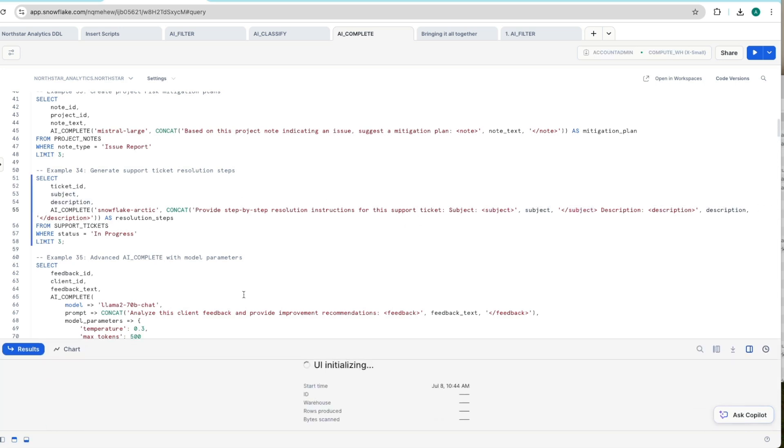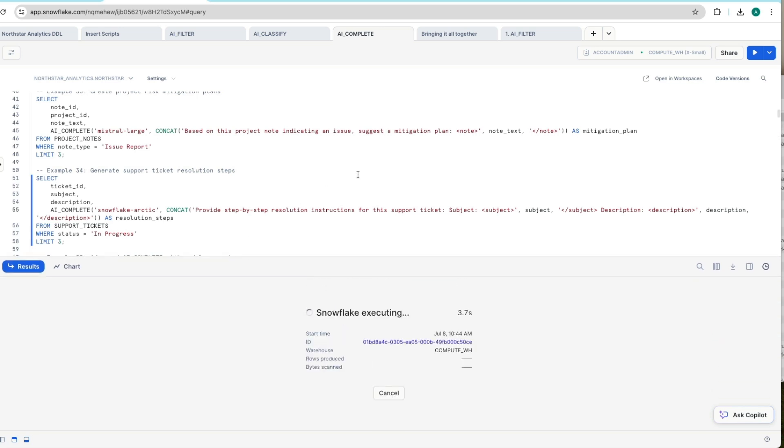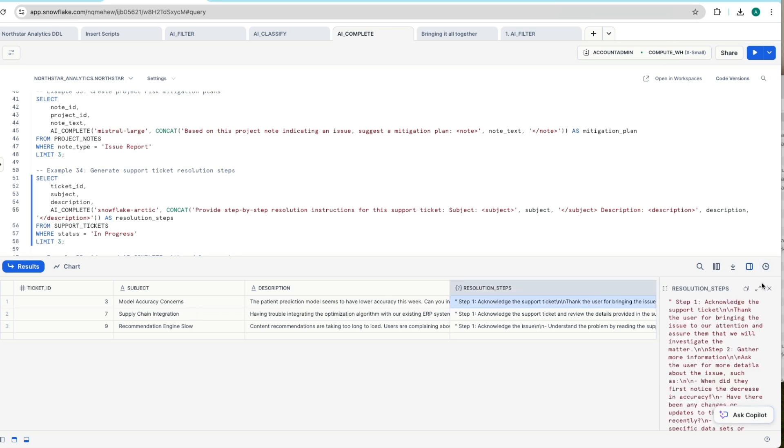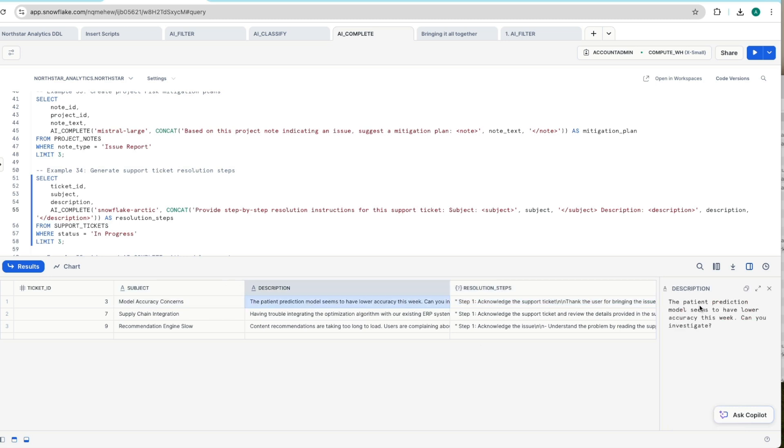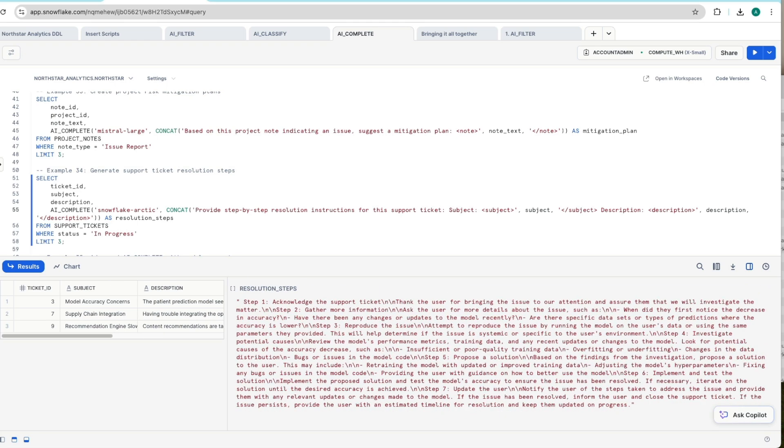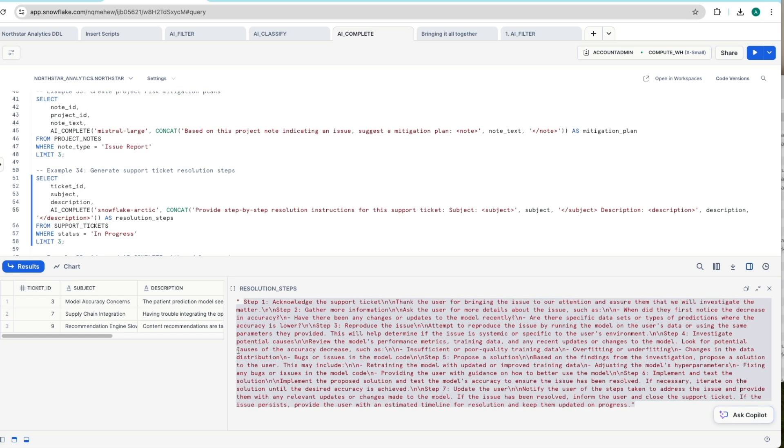And if we put this into our Snowflake Arctic model, let's see what it comes up with. And there you have in a couple of seconds, it's picked up our support ticket data. It's looked at this one, which is model accuracy concerns. The patient prediction model seems to have lower accuracy can we investigate was the comments in the ticket. And then the first thing is it's providing a step-by-step output in terms of what it suggests is the resolution.